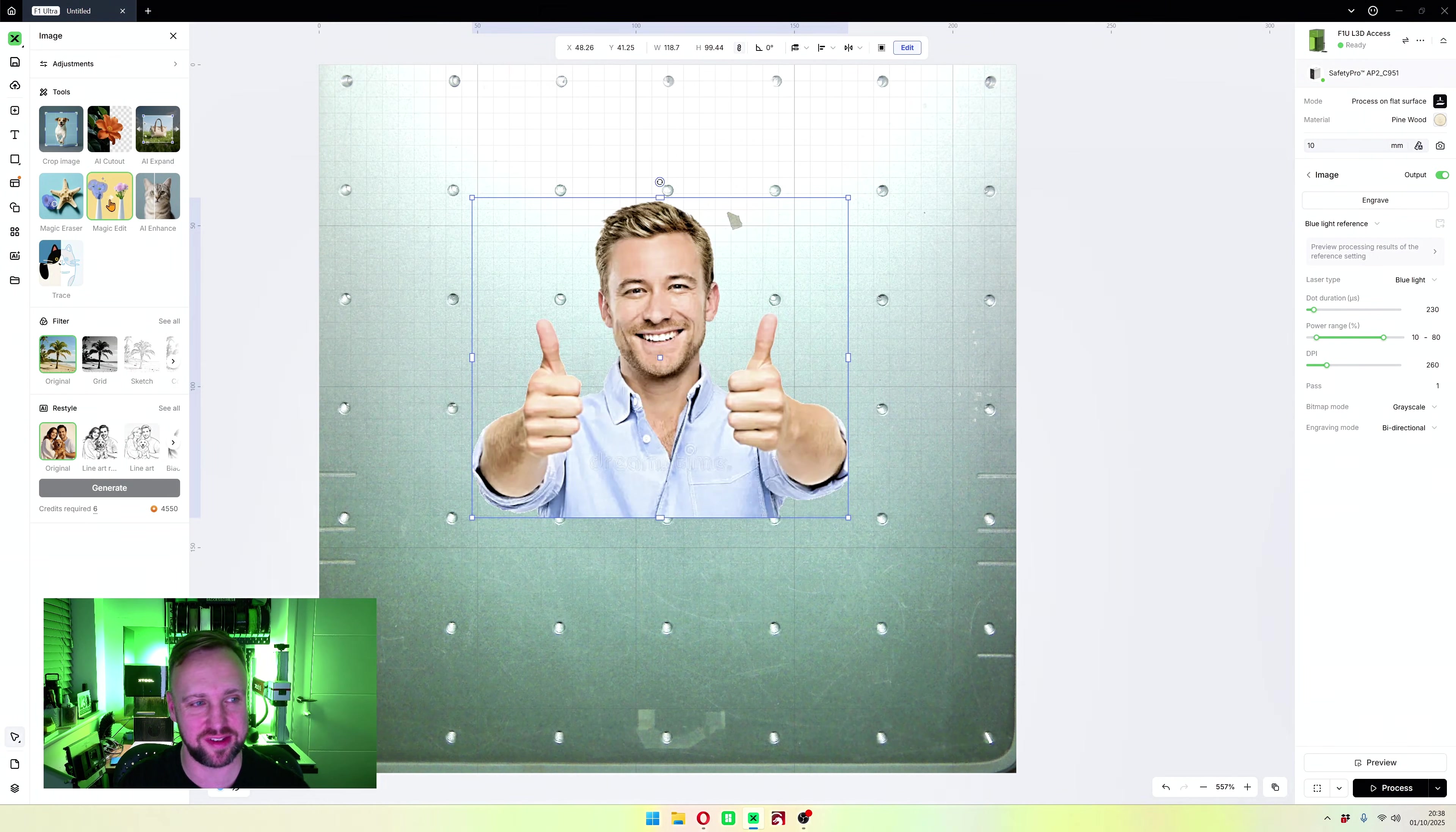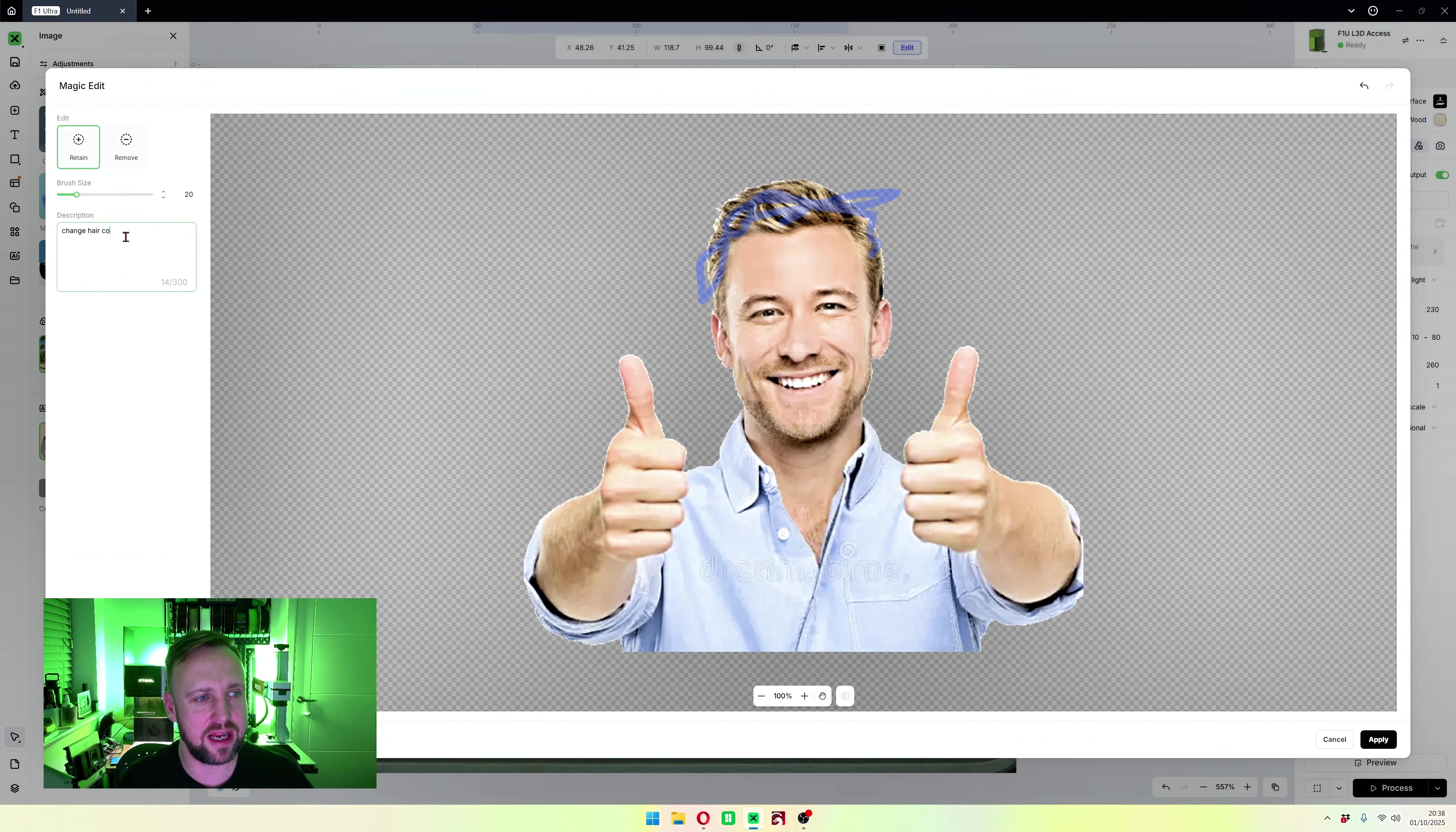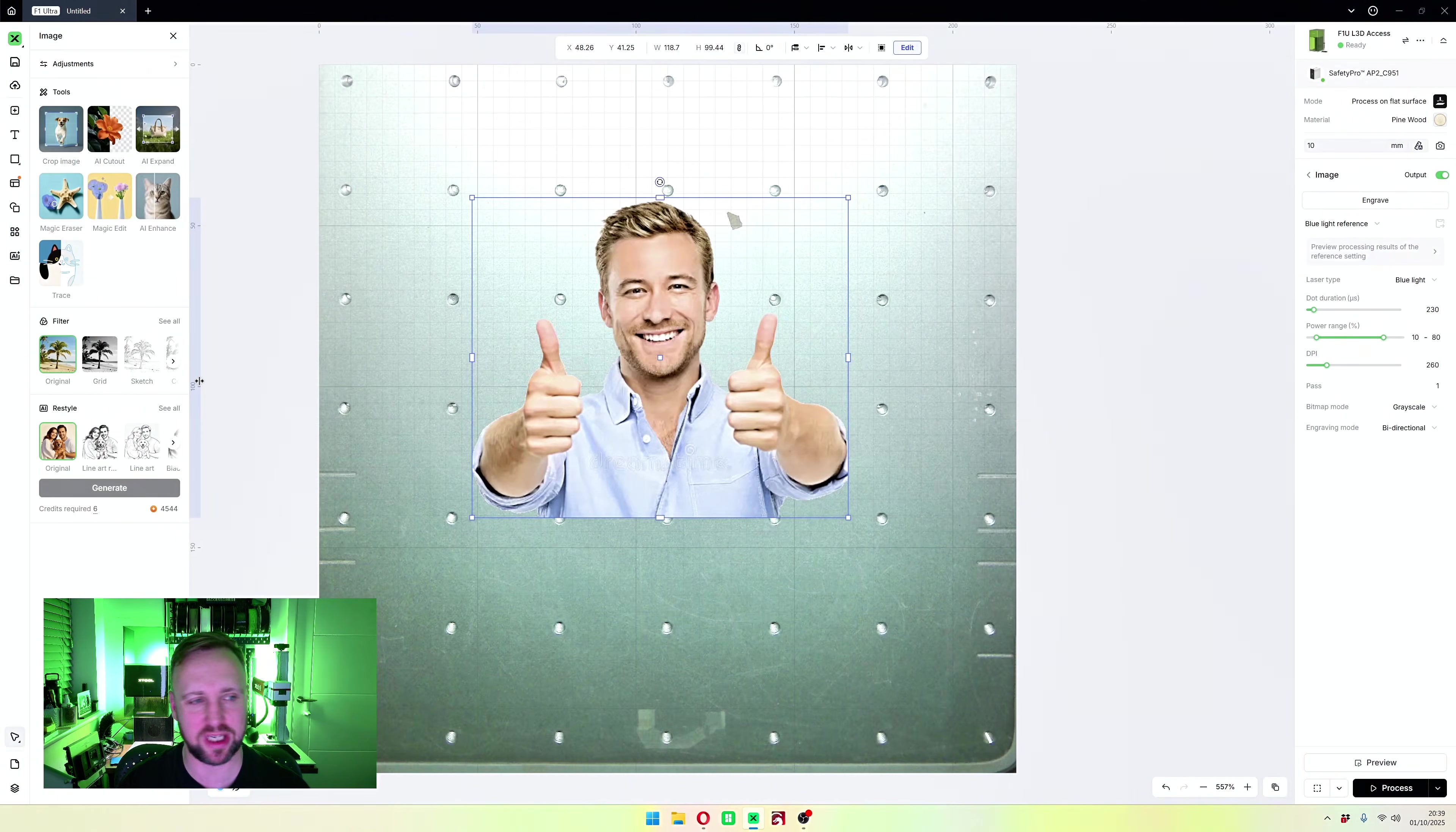There is also the magic edit. Let's see what this one does. Enter the description of the selected area to edit, such as change the color of the hair. Let's try that. I'll brush around his hair and I'm going to type change hair color to ginger. Let's see what happens. Look at that, amazing results. Again we have got a black background, so once again that isn't working very well. Maybe it's because I've cropped the image out already, who knows.